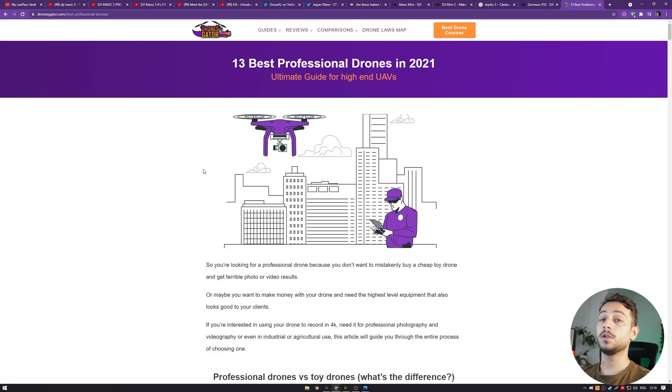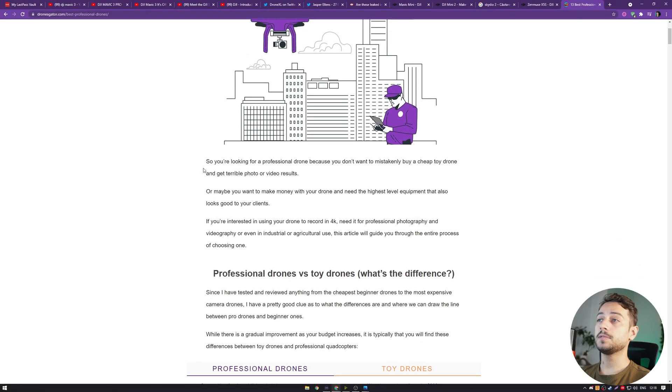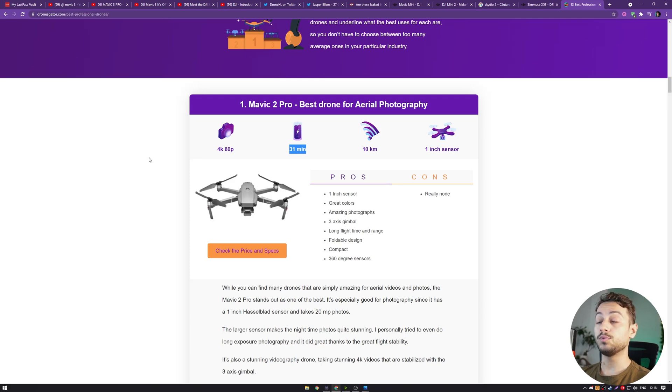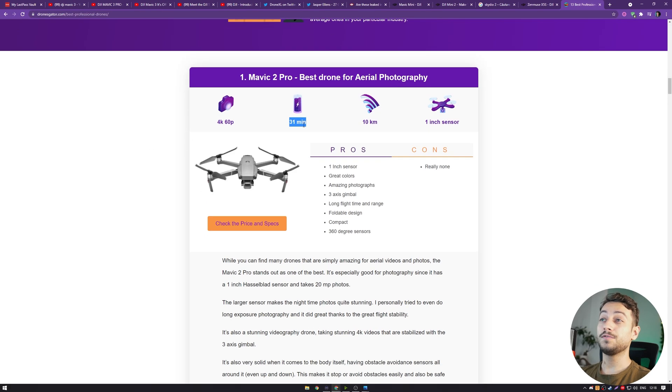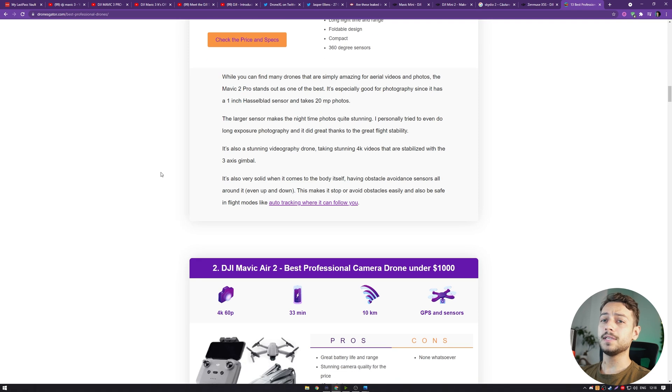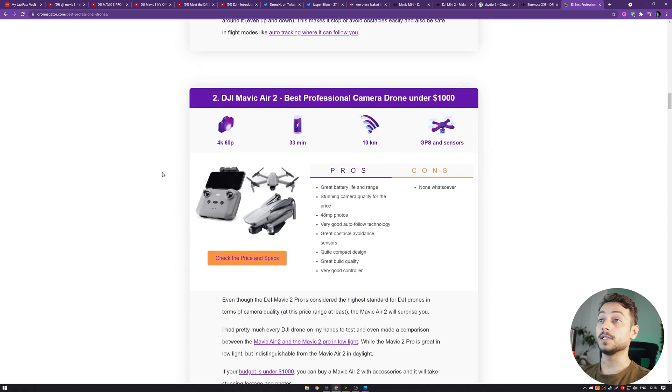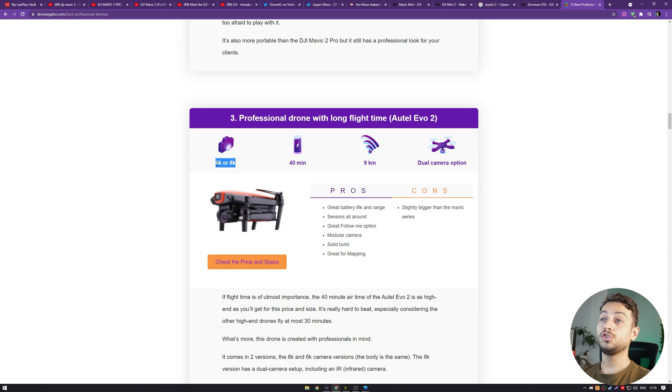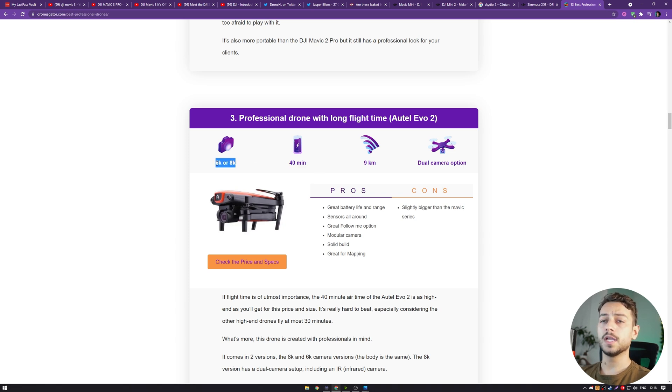I did write an article on droneskater.com about the best professional drones, where I included some of the best ones on the market including the Mavic 2 Pro, which can fly for 31 minutes. Now, it's kind of outdated. For example, the Autel Evo 2 can fly for 40 minutes as we can see here and shoot in 6K or 8K depending on the version you get.